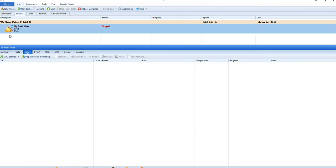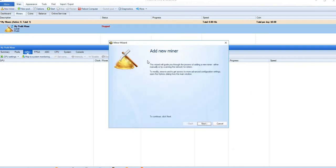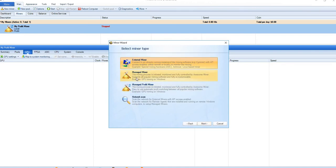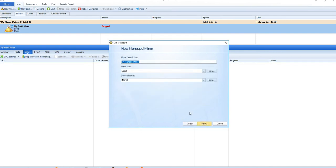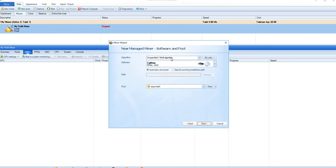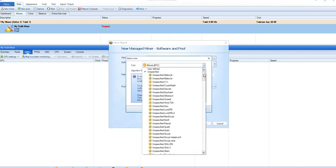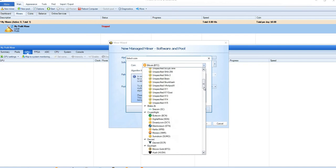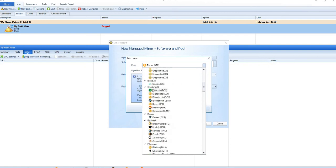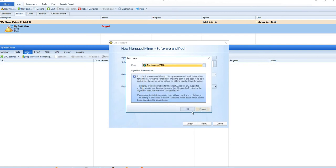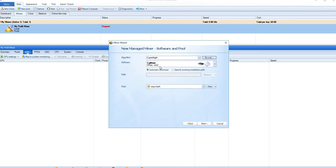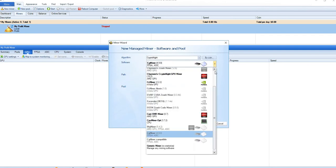Once we create these pools, now it's time to create a miner. We'll go to new miner, add new miner. Next, we are going to create a managed miner here. You can name it ETN miner or whatever name you prefer. These are all locally hosted things. Next, now you need to select the algorithm so it's Cryptonight. You can also select by coin and just go to Cryptonight, you will see Electronium. Select Electronium, click OK. Now for software, you must be knowing the hardware which you have.